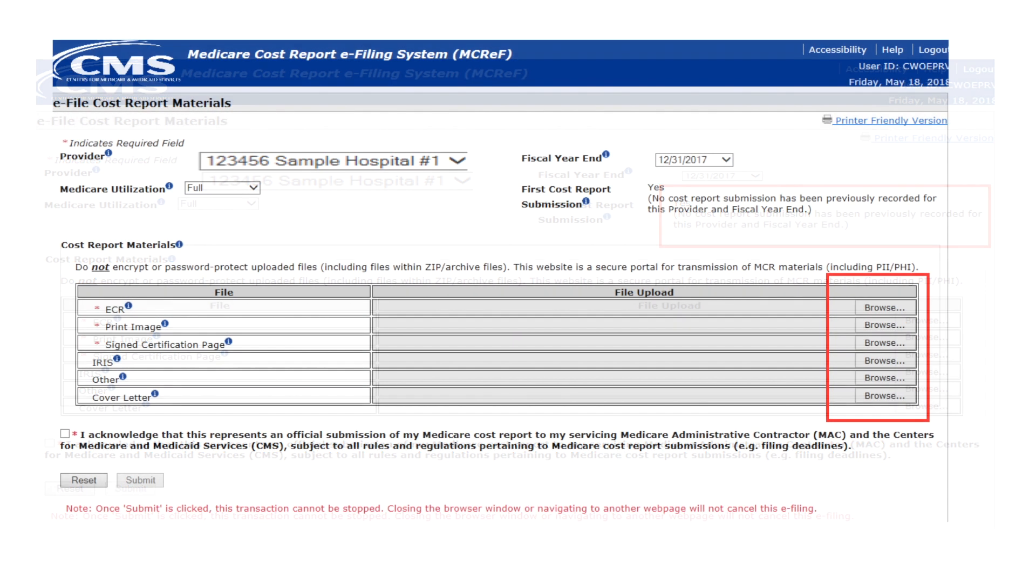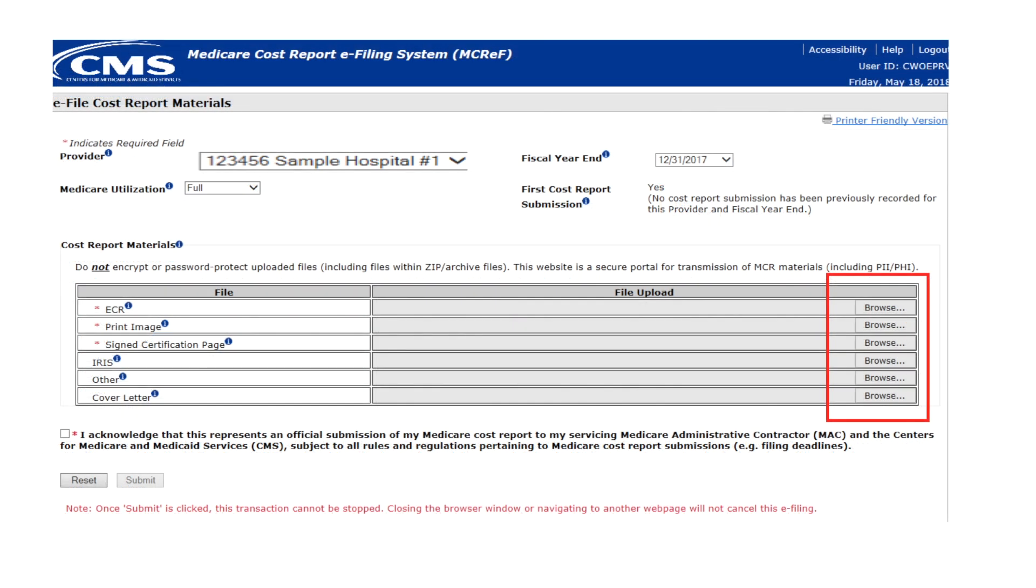For each file slot which you intend to populate with an attachment, activate the browse button which will launch a file selection dialog box or window. The file selection dialog box will vary depending on your system's operating system. The following example was taken on a computer running Microsoft Windows 7.